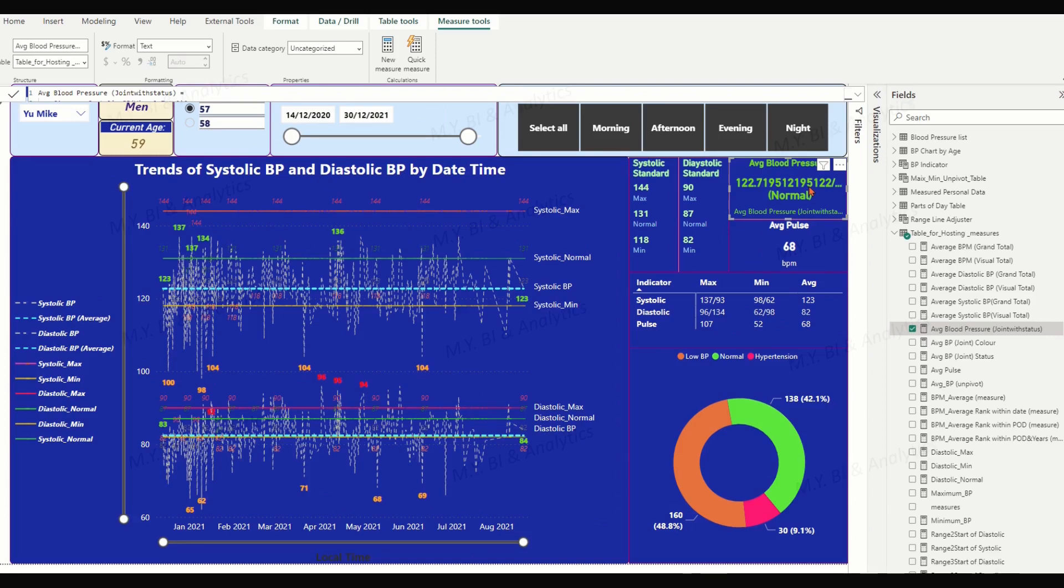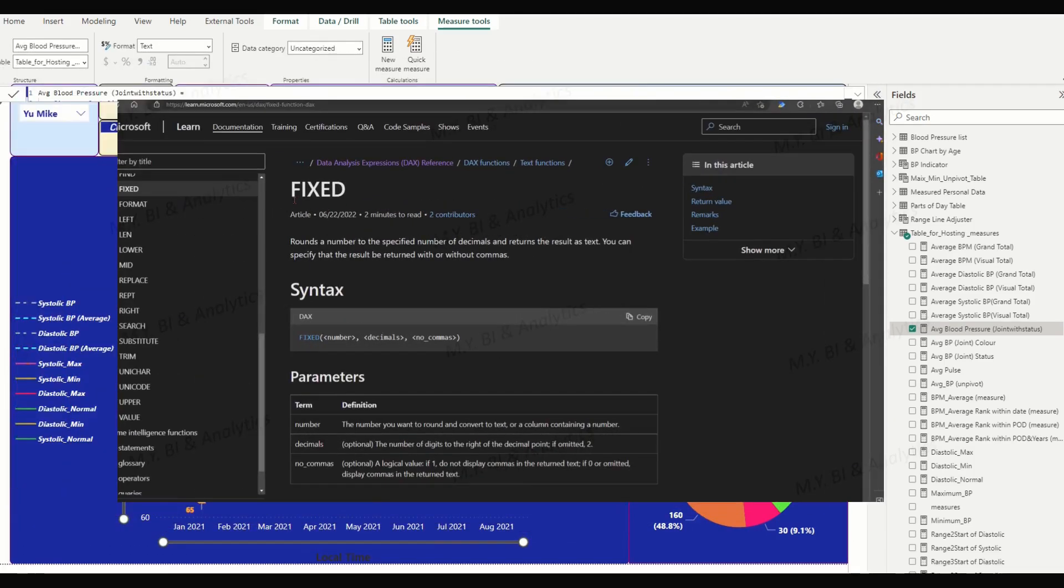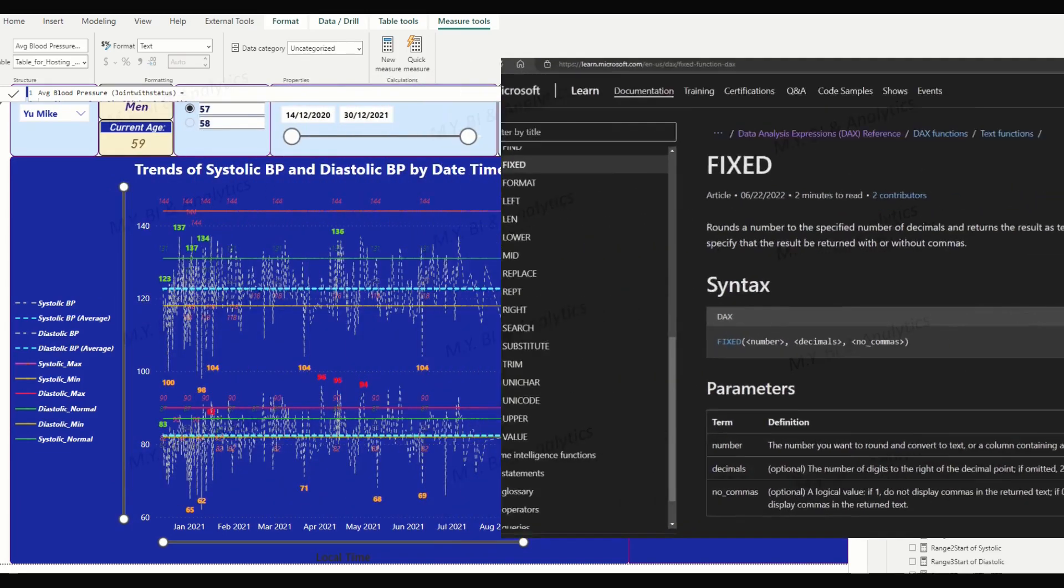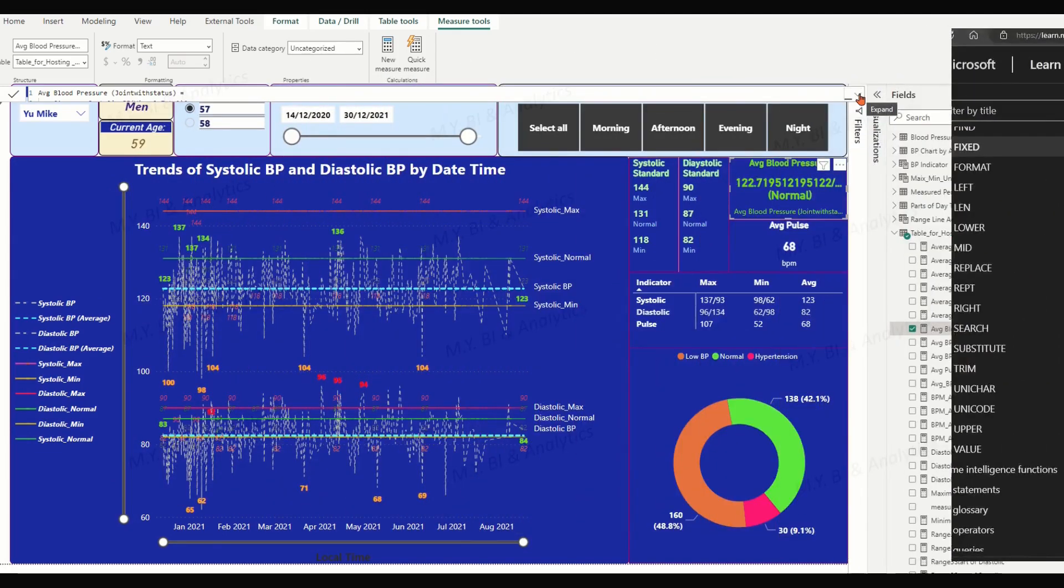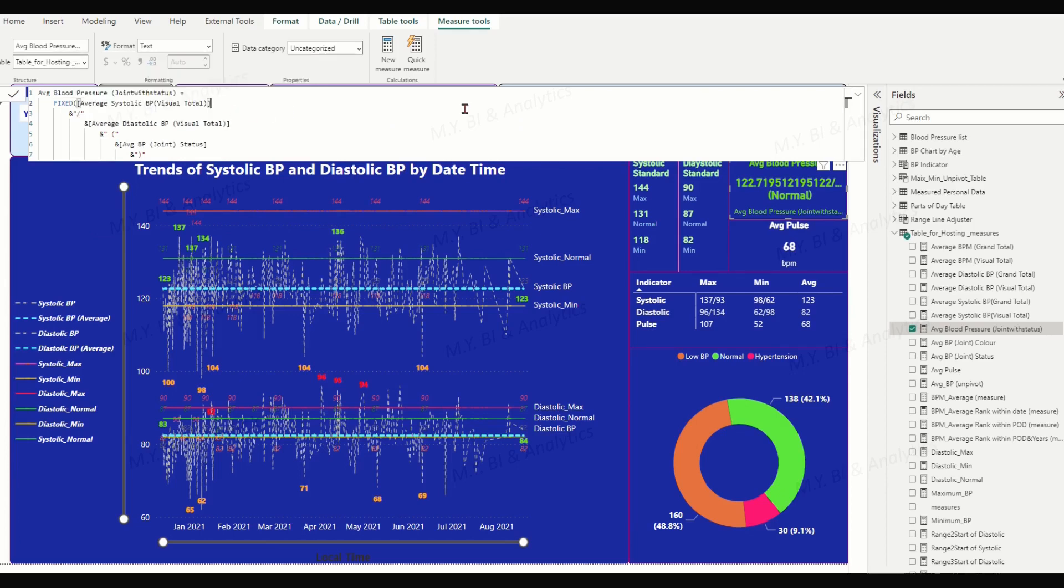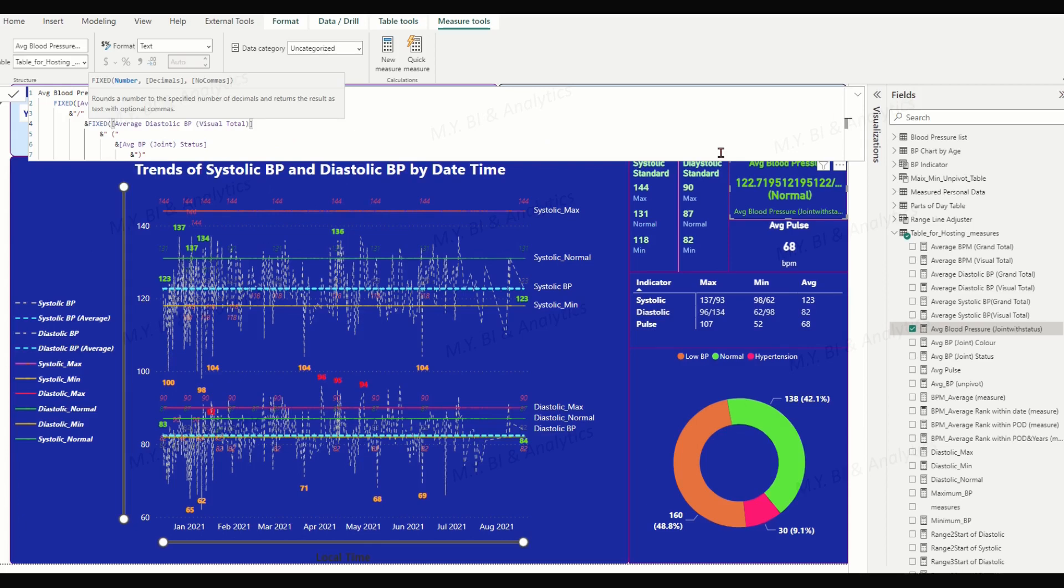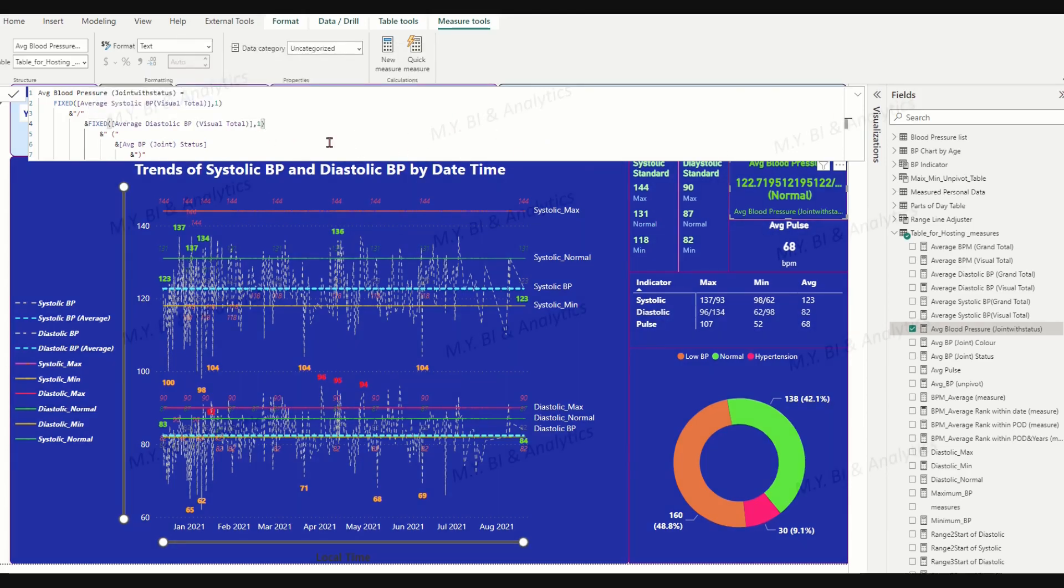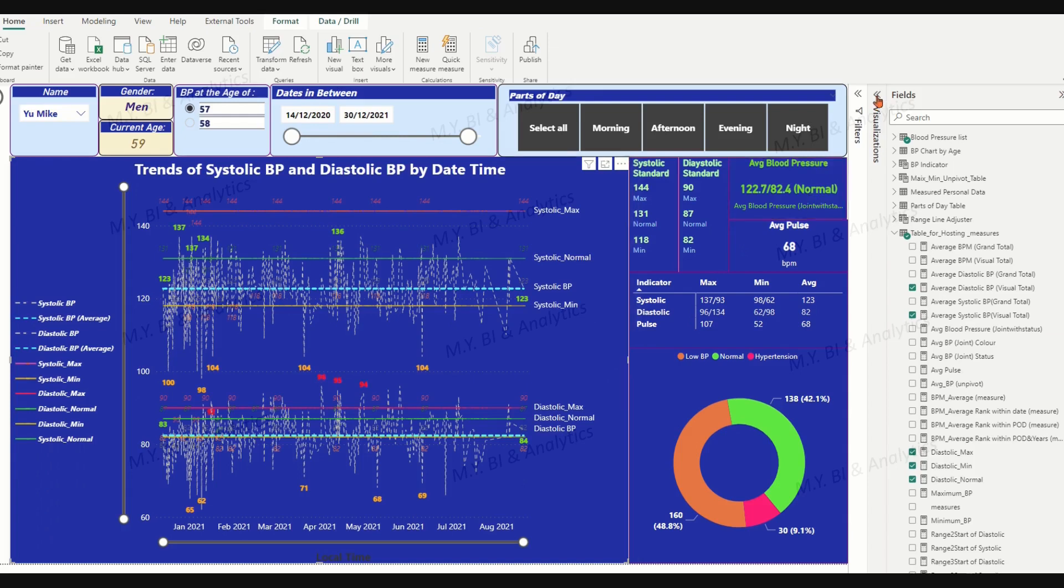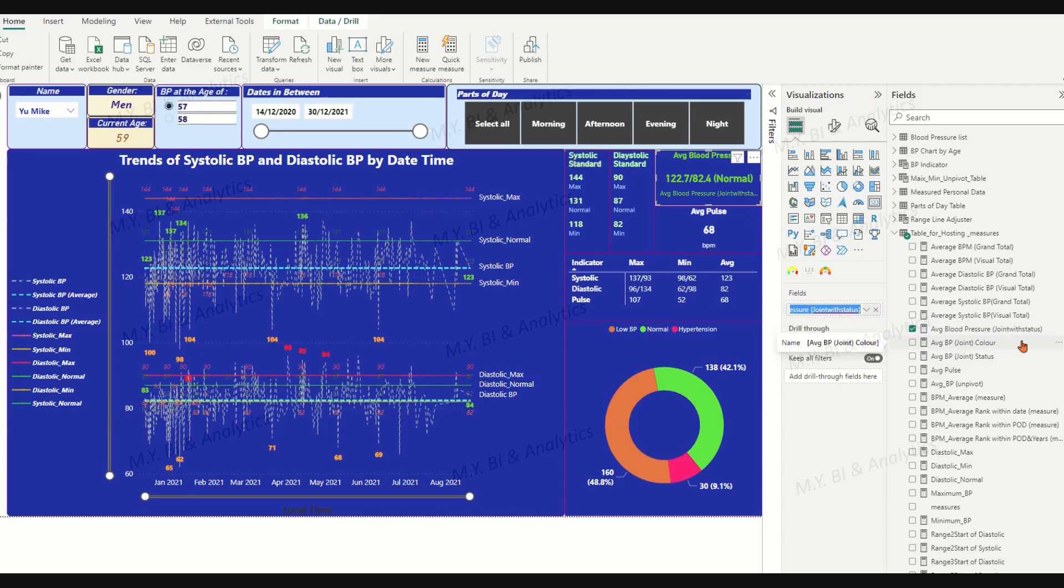To clean the issue, we may apply the DAX function FIXED. This function rounds a number to the specified number of decimals and returns the results as text. We can also specify that the result be written with or without commas. Let's add the FIXED function for the two numeric measures. Decimal points should be 1. As the blood pressure value usually is three or two digital numbers, we may omit the last parameter, no commas. Tick to check the modified formula. Now we see the expected indicator in card visual.